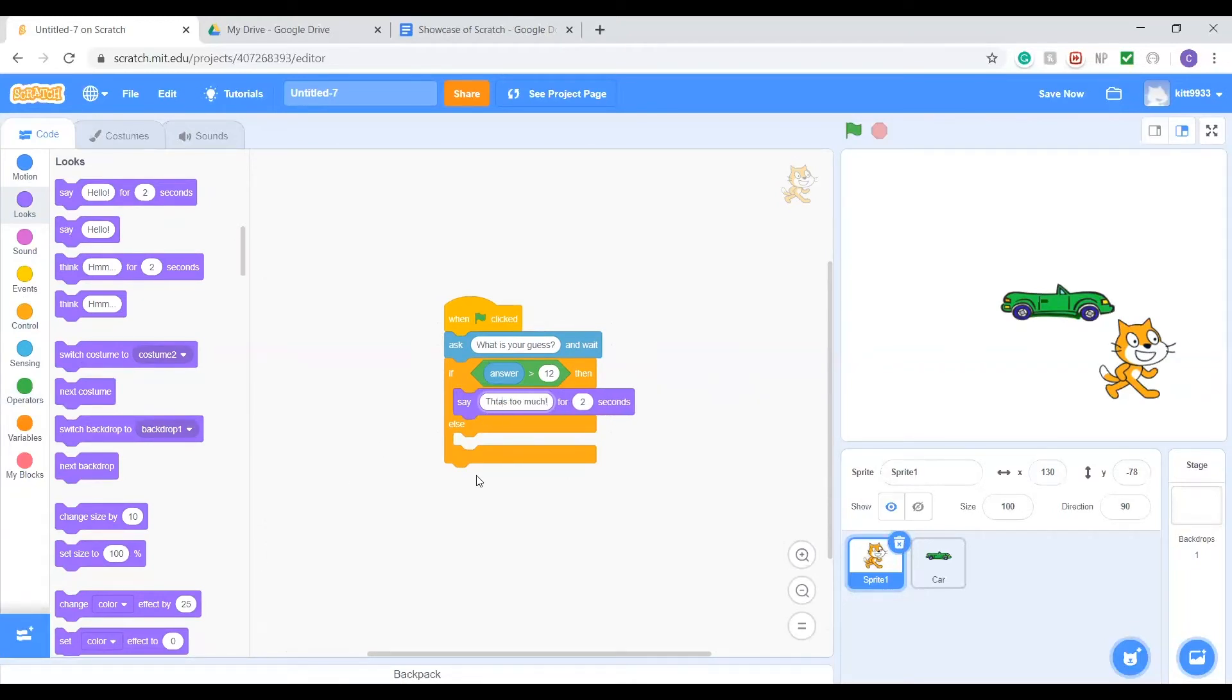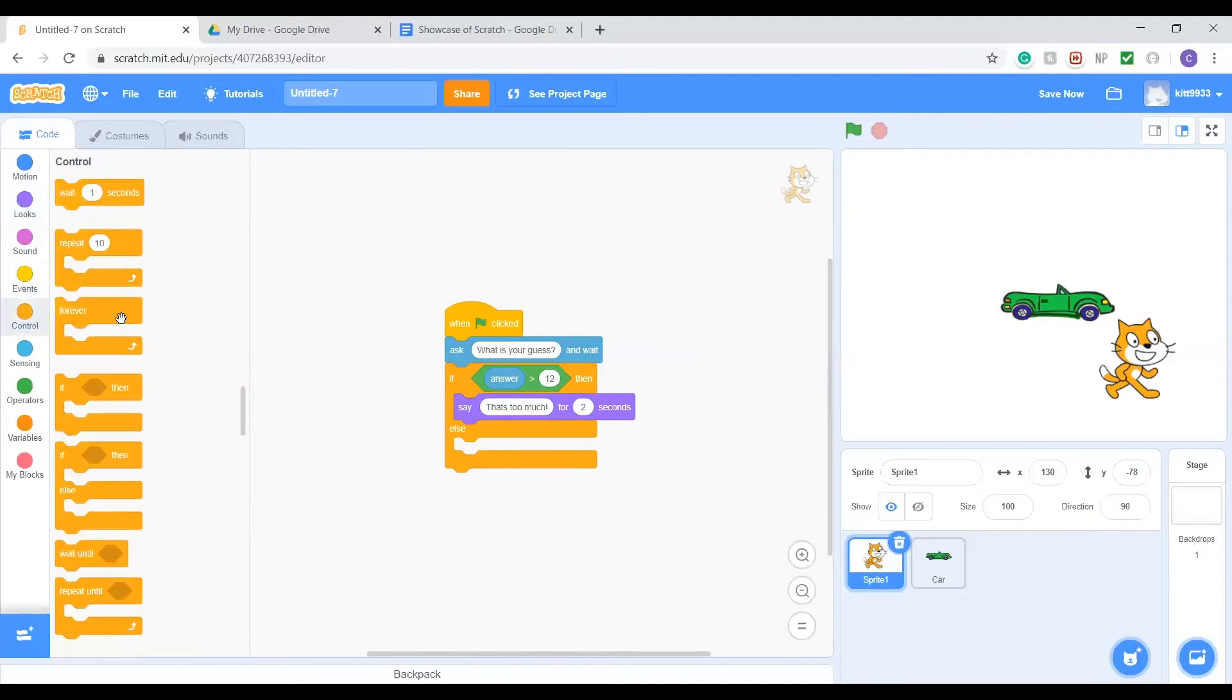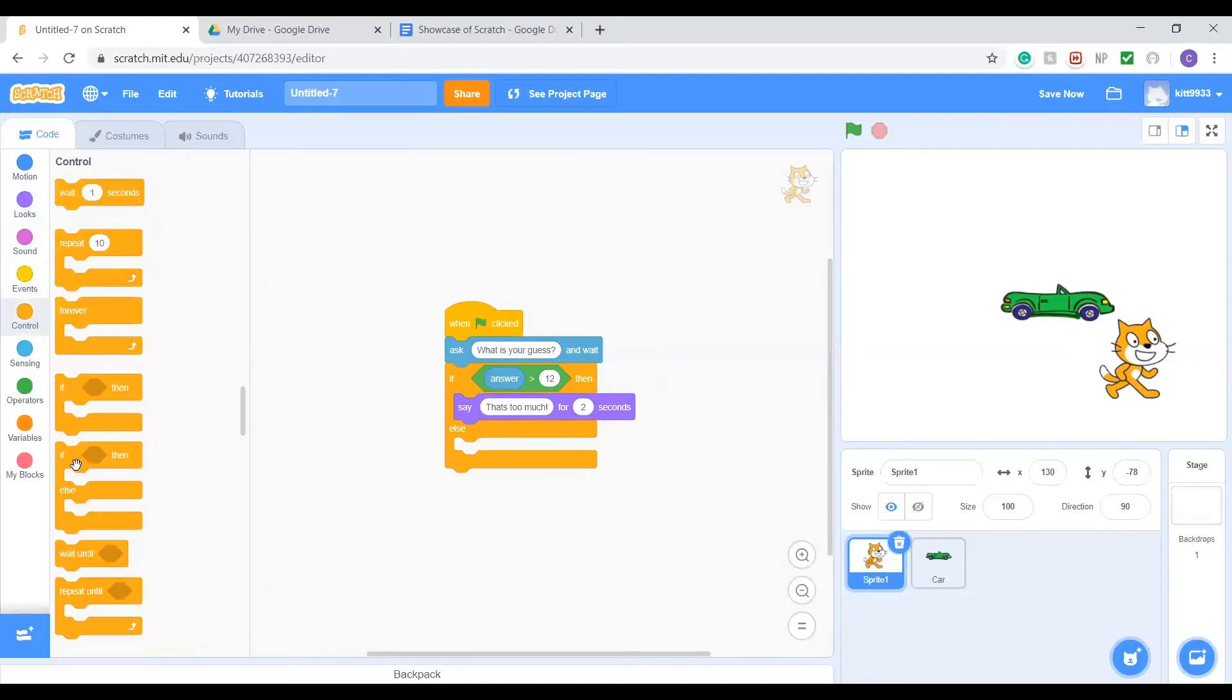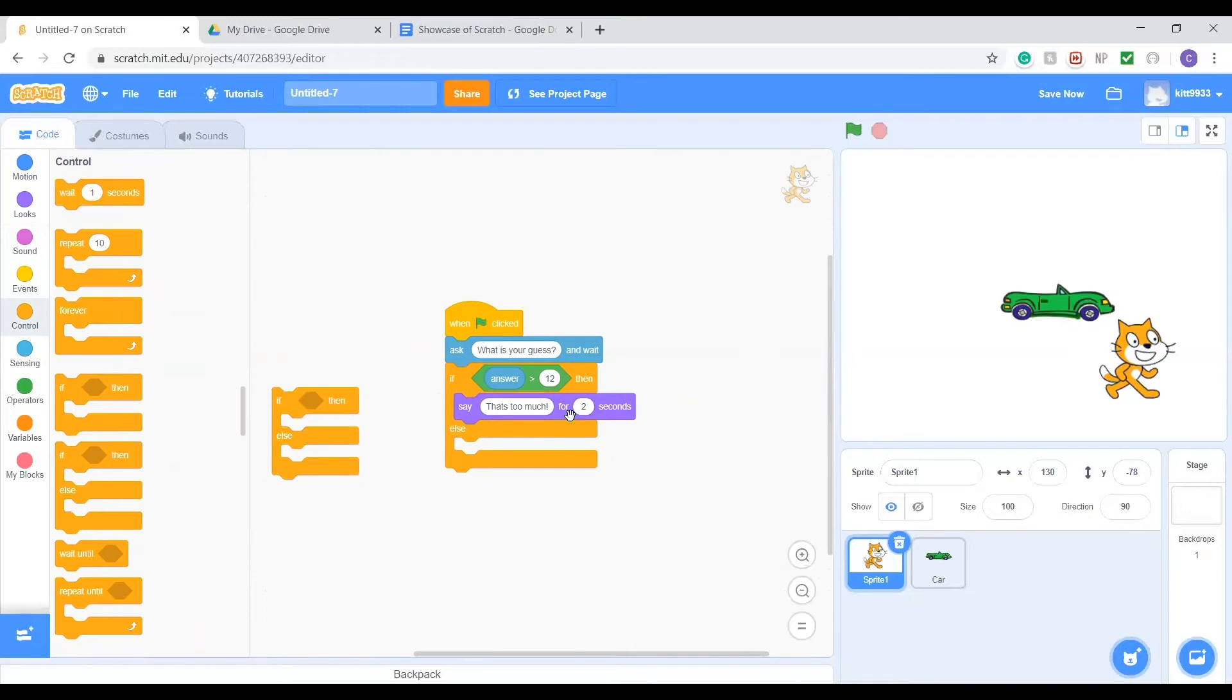If we have a number that's less than that, we'll say that's too little. But we've run into a problem here. Right now we have two more possible outcomes, if it's equal or less than, but we only have one else. So what we can do to solve that is nesting.